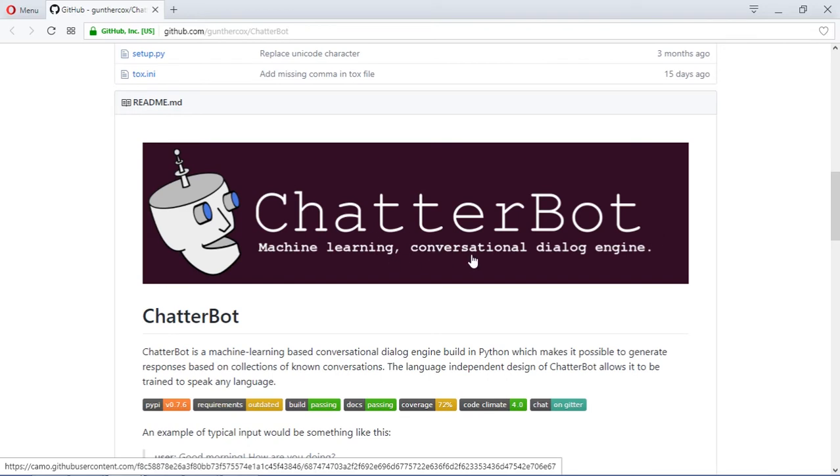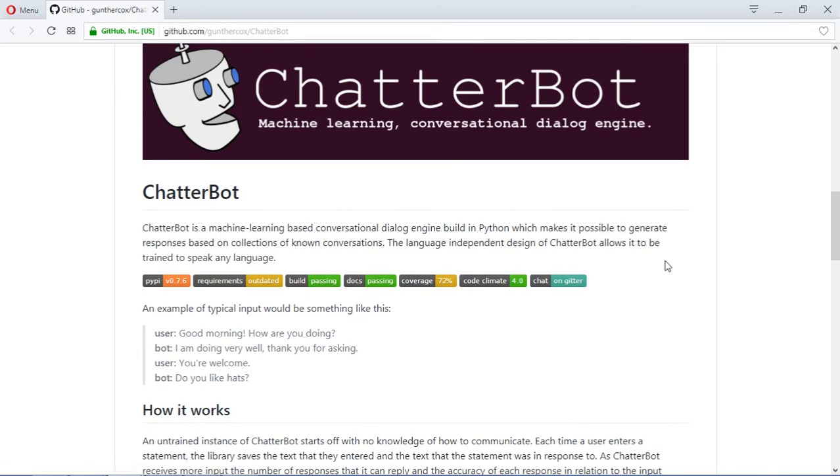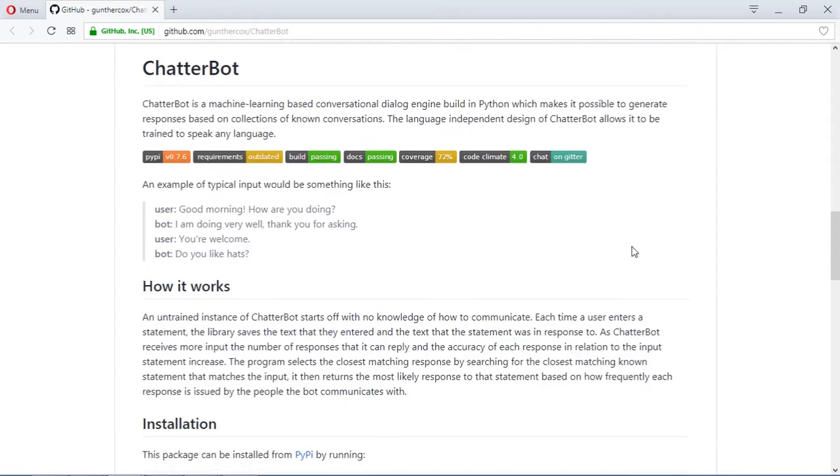So we are going to use this library which is called ChatterBot, a machine learning conversational dialogue engine. This is an awesome library for creating chatbots. I think it's the most interesting library for making chatbots in all the languages.